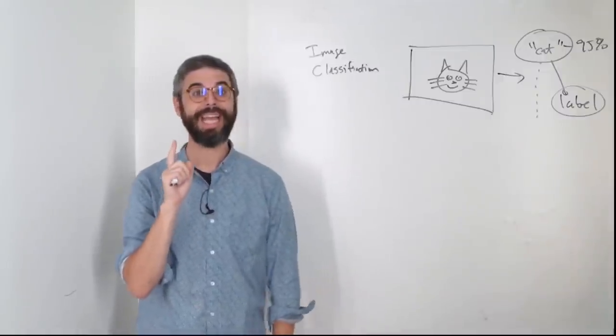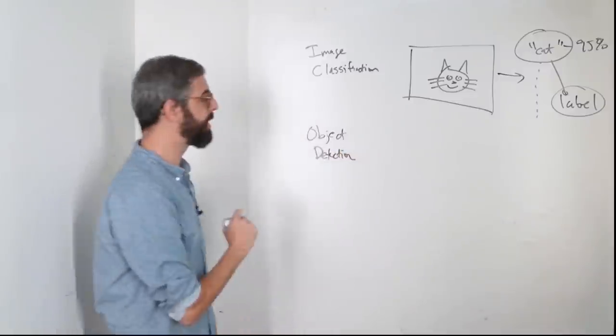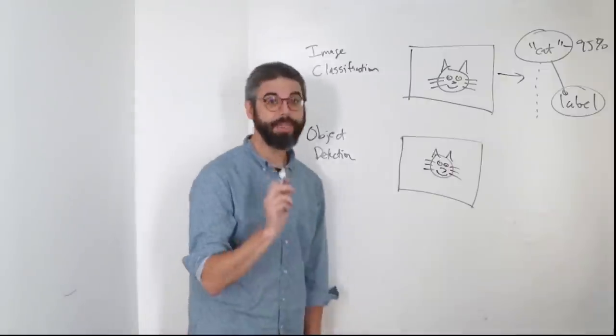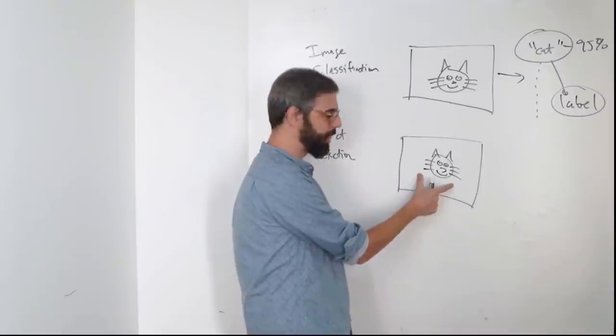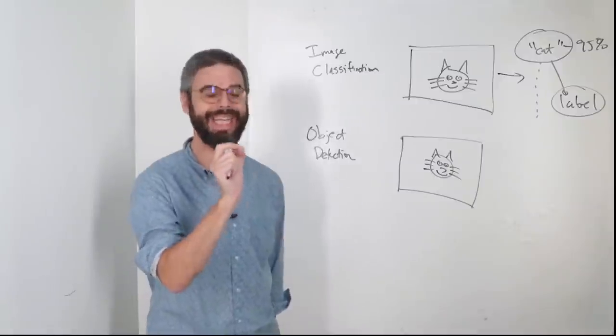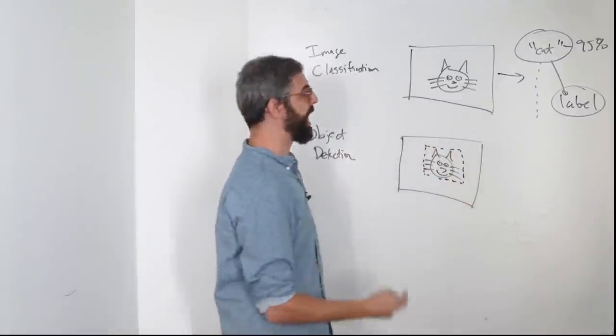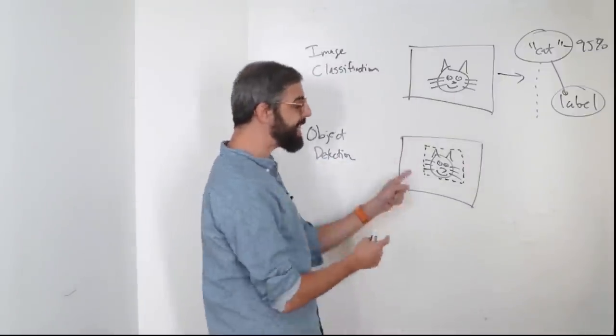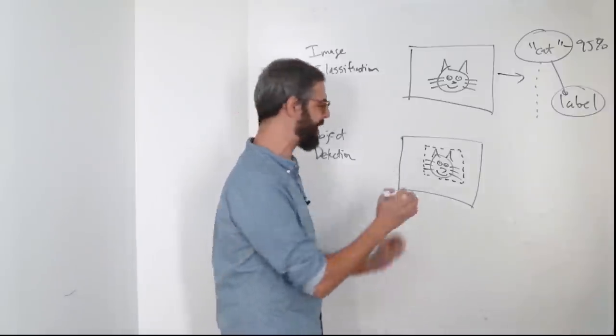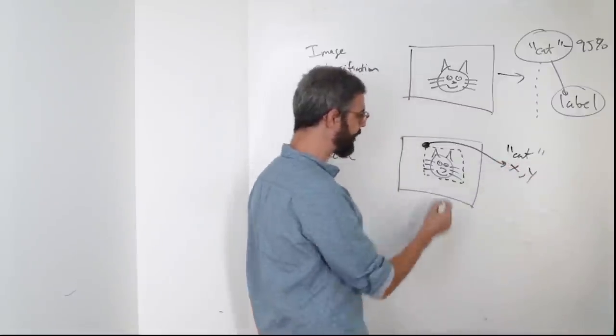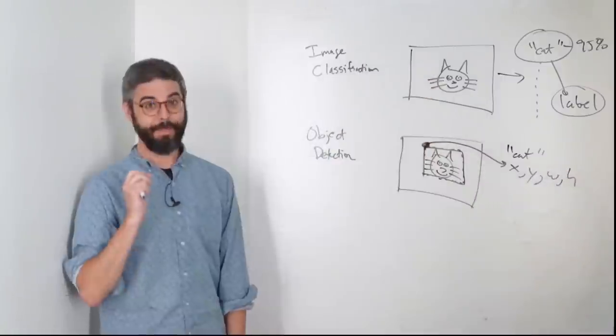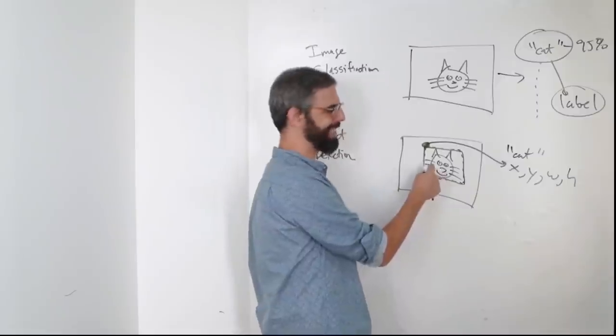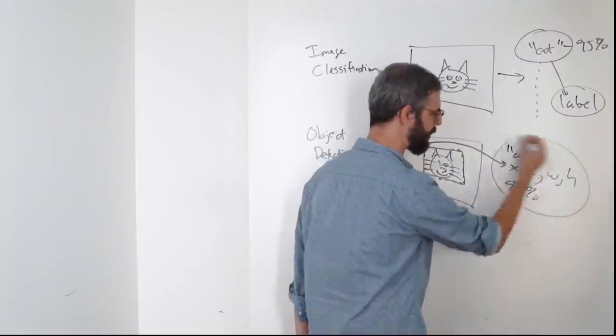Now, what happens in the case of object detection? Let's say I have this same image. An object detection model will not only label something in the image, but give a bounding box as to where that object it detects is. So instead of just saying, this image is classified as cat, an object detection model will say, in this image, there is an object of type cat that is located at a particular xy location, with a particular width, and a particular height. The model will also return a confidence score for how certain it is that there is a cat at this exact location. So maybe that would also be something like 95%.